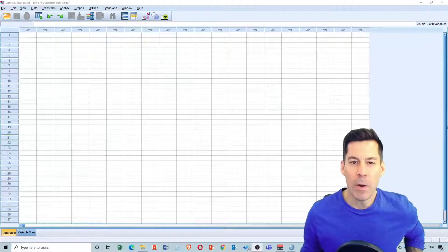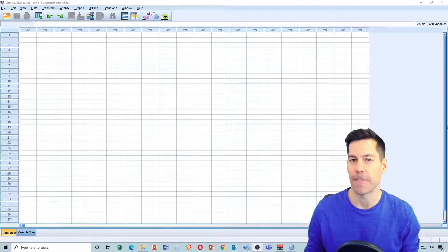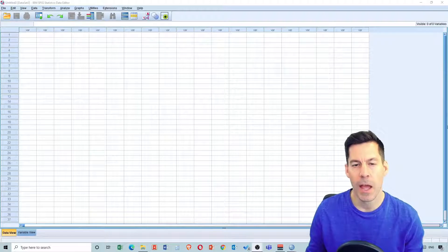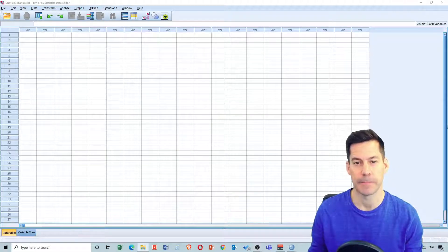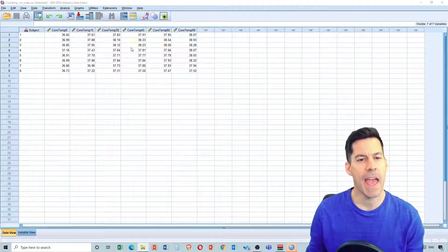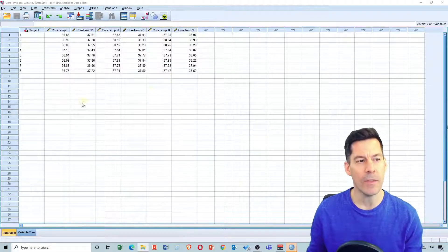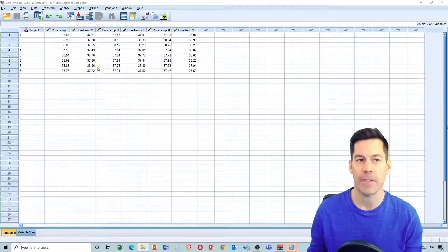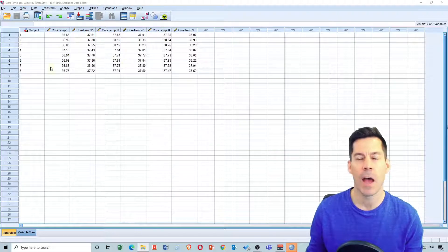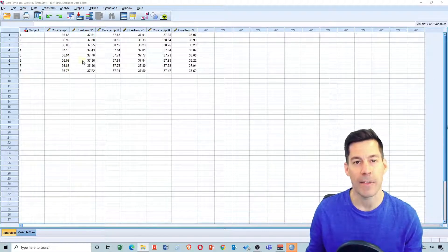What we're going to do is open up SPSS right off the bat, and we're going to open up our repeated measures file first, called core temp rm wide dot sav. When we open up this file we see we've got a column of subjects and then core temperature at various different times. This data shows how core temperature might change when exercising on a stationary bicycle for a certain amount of time.